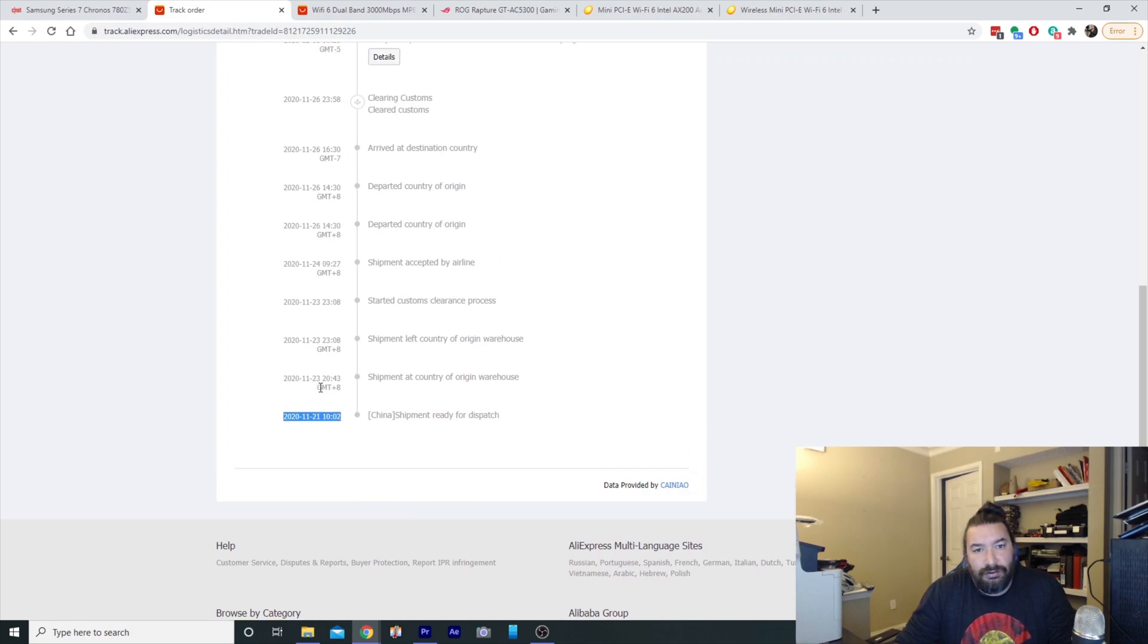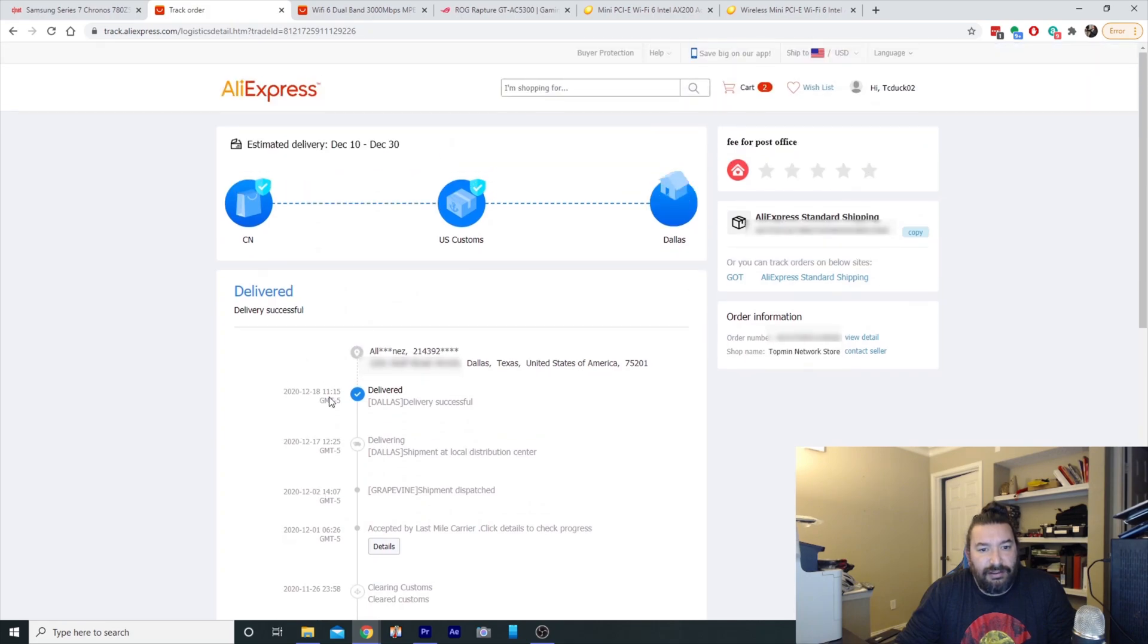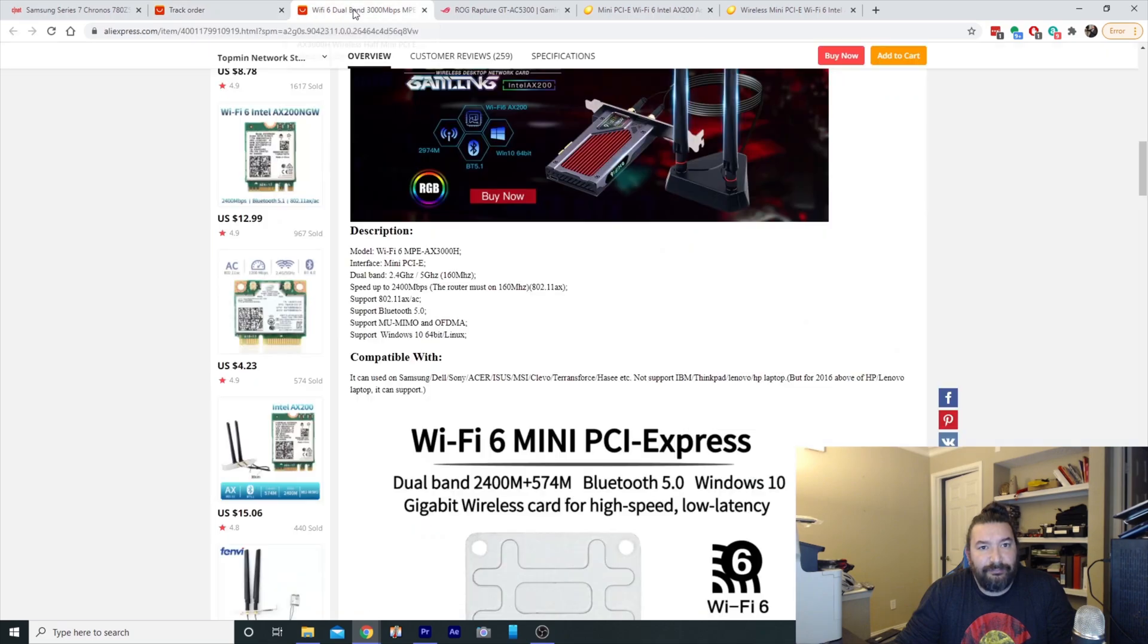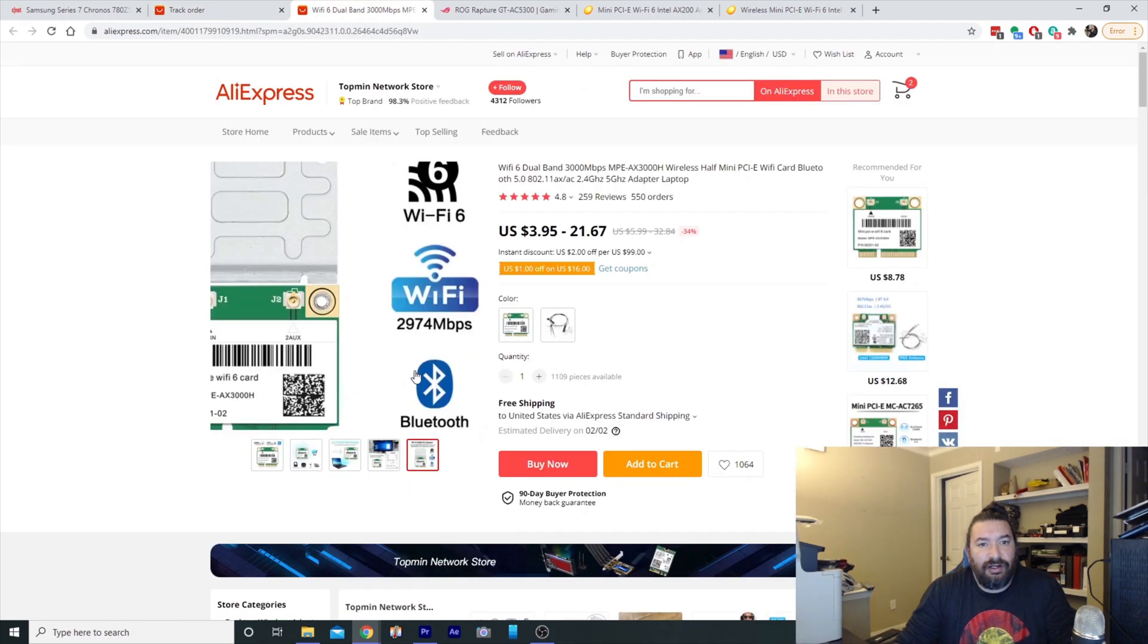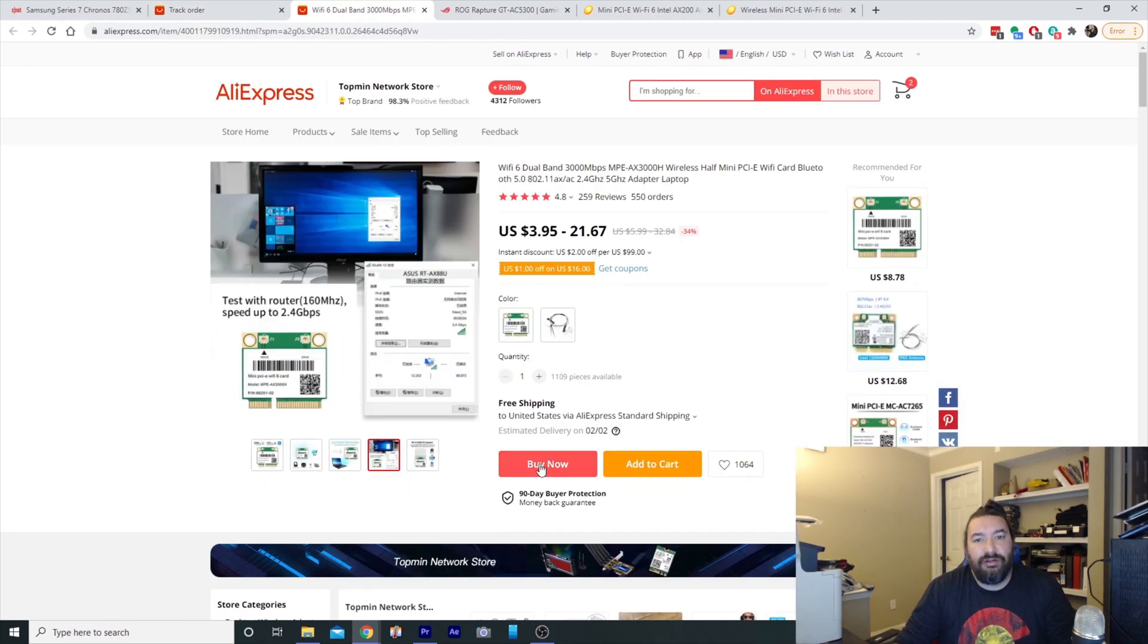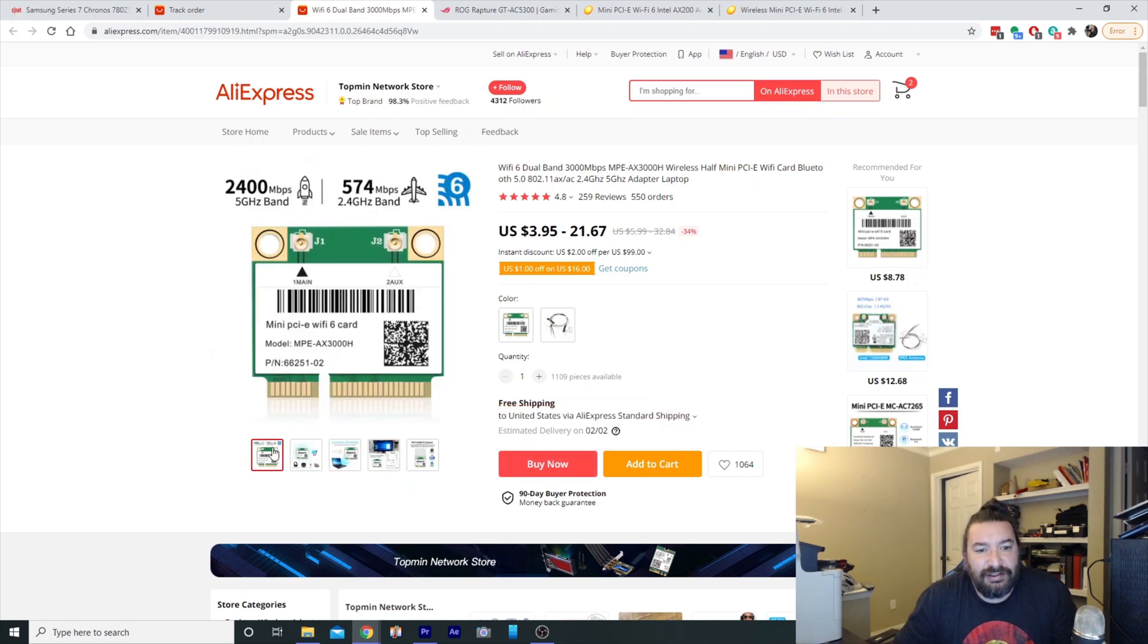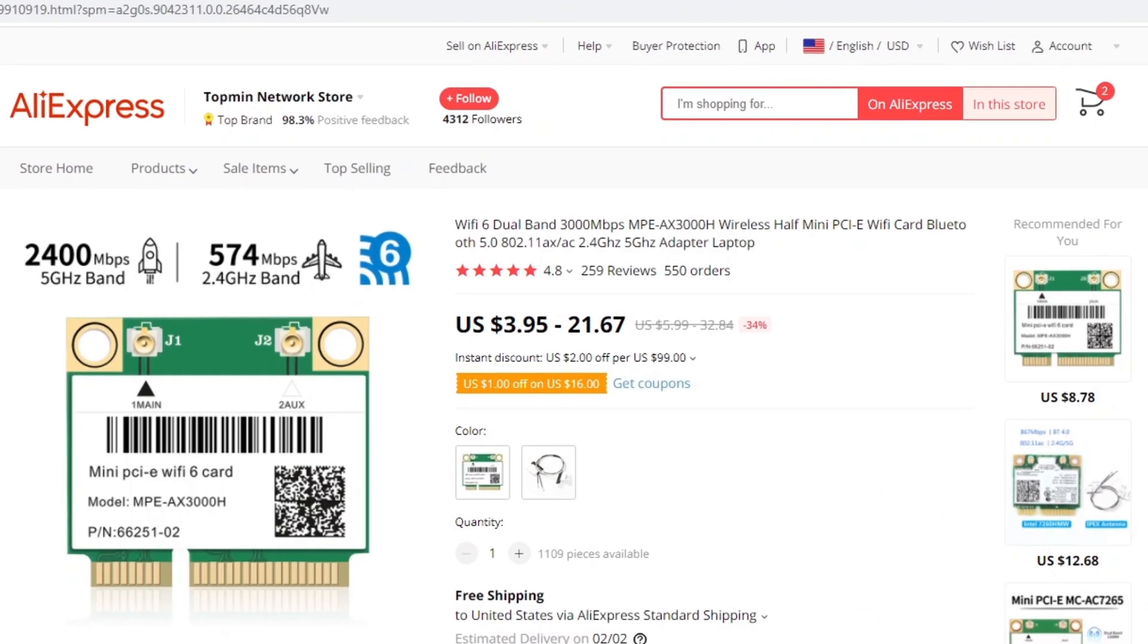I ordered the Wi-Fi card from AliExpress and it got here on the 18th of December. So this is the card that I ordered. I ordered the Wi-Fi 6 dual band 3000 megabytes MPE AX3000H and it's PCIe Mini PCIe, which is what I have on my laptop.